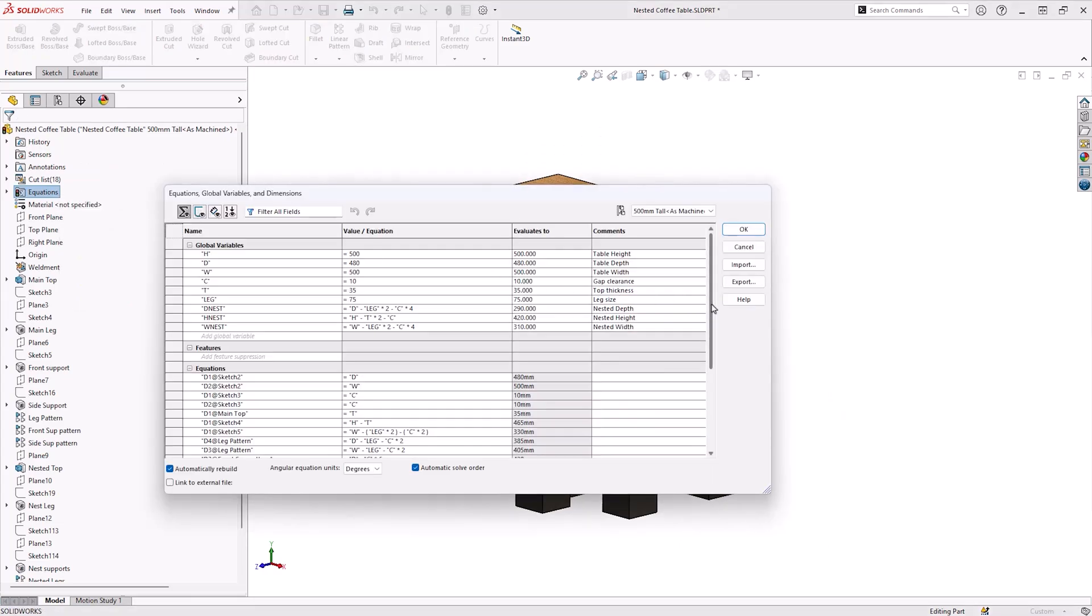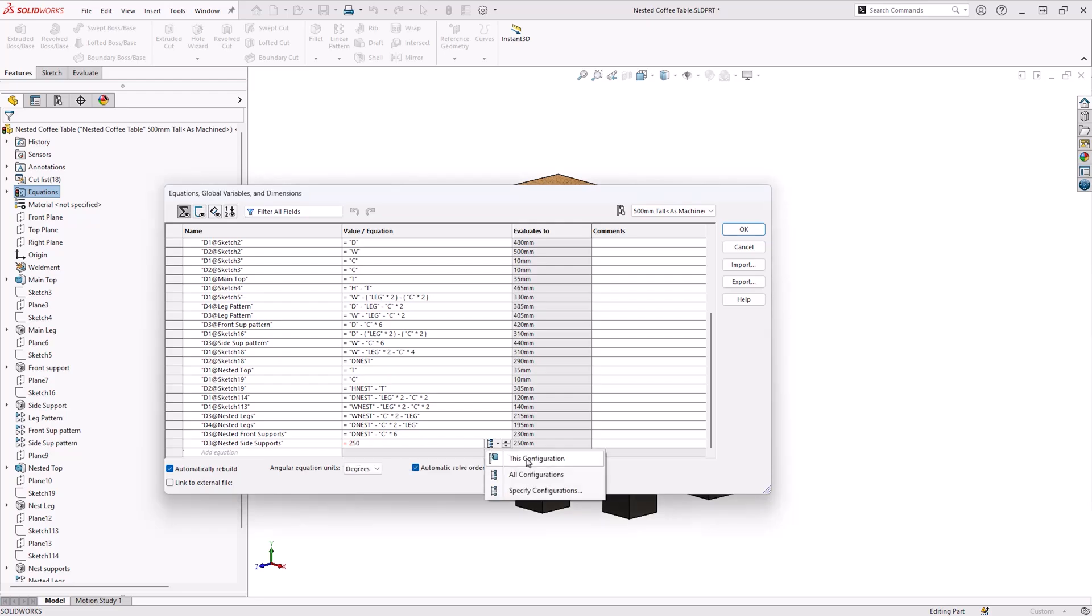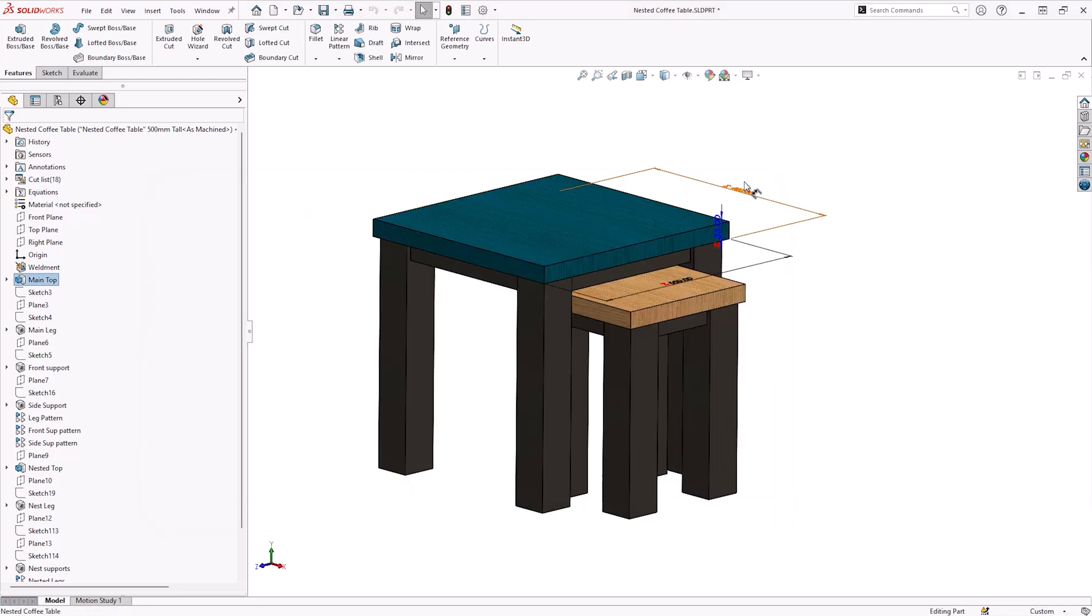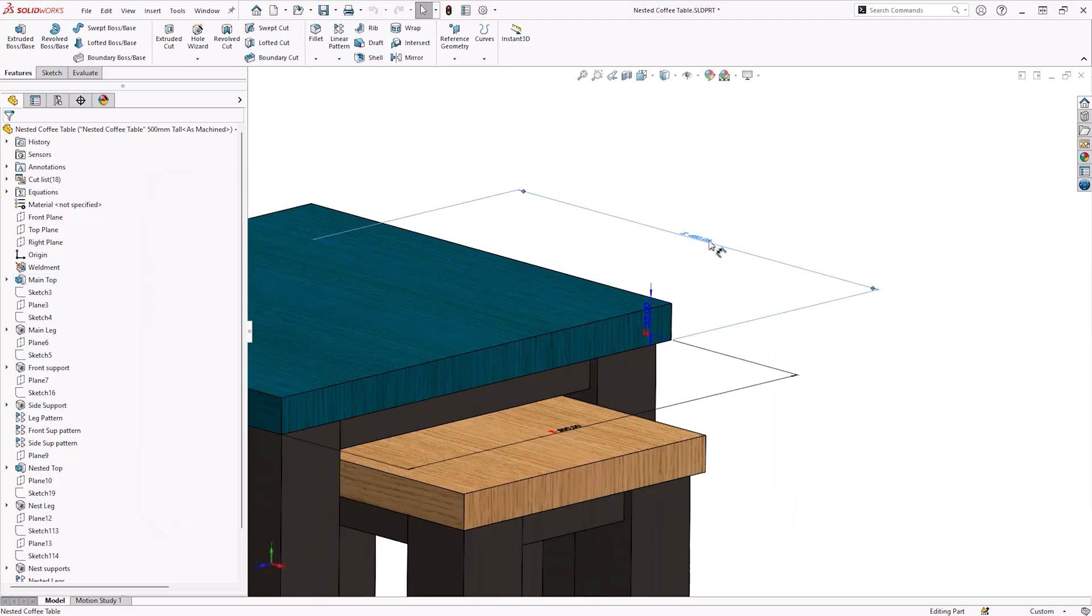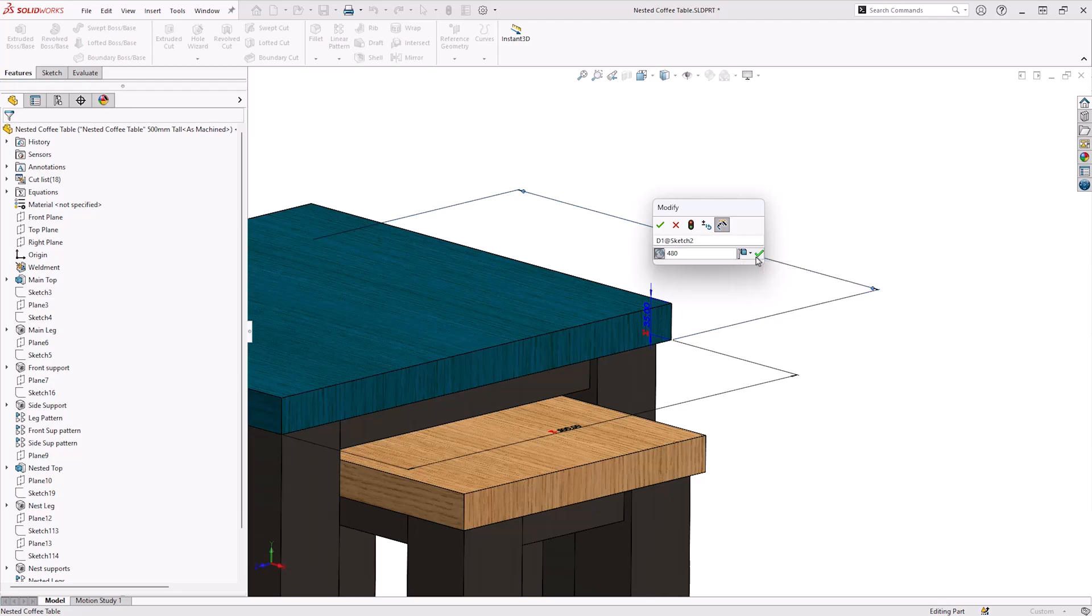If your model includes derived configurations, as this one does since it includes weldment features, you should only need to change equation values for the parent configuration to see changes in both. If you want the derived configuration to use different values, be sure to change them after modifying the parent, or opt to use standard configurations instead.